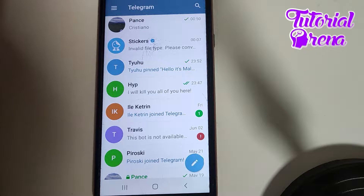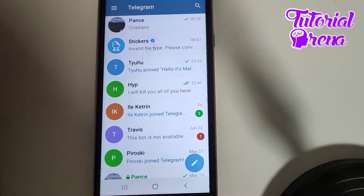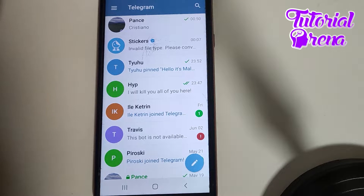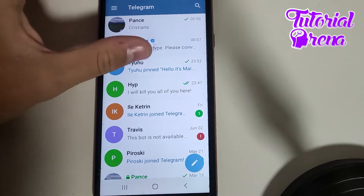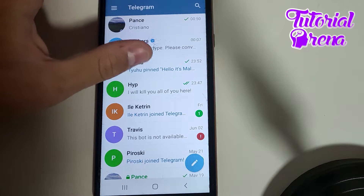In this video I will show you how to write bold and italic in Telegram. First, you need to open up a chat with someone.